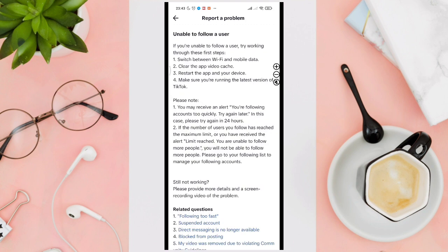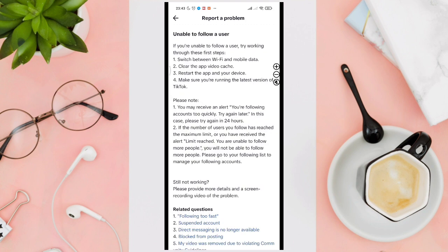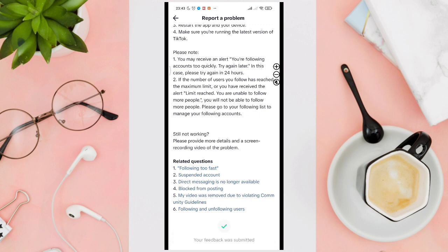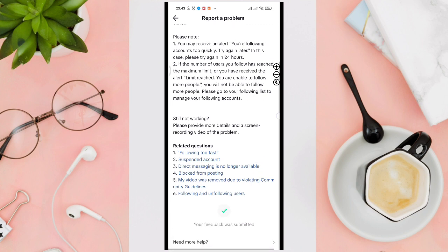You'll see an option — just click on No, and then you'll be able to click on Need More Help. Just tap on it.